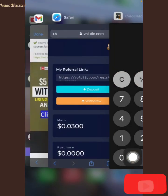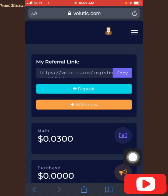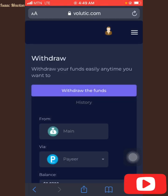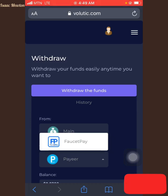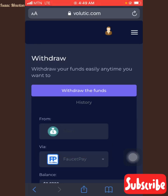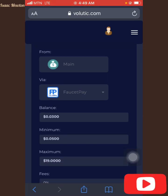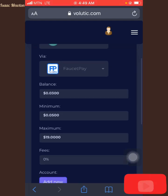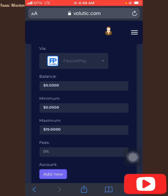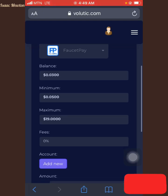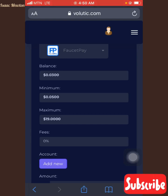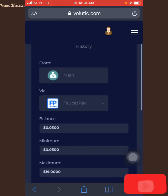I'm going to show you now how you can withdraw. The minimum amount to withdraw is just 10 cents. When you tap on withdraw, you can either withdraw through your Payee or through your Faucet Pay. If you want to withdraw through Faucet Pay, you go to Faucet Pay. The minimum withdrawal is actually 0.05 cents, which is even lower than what I was telling you.